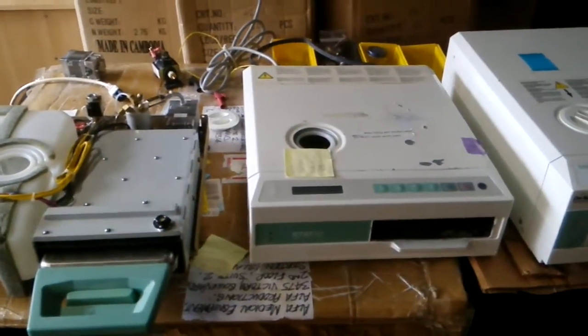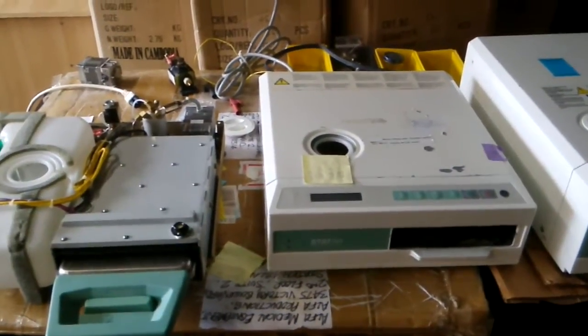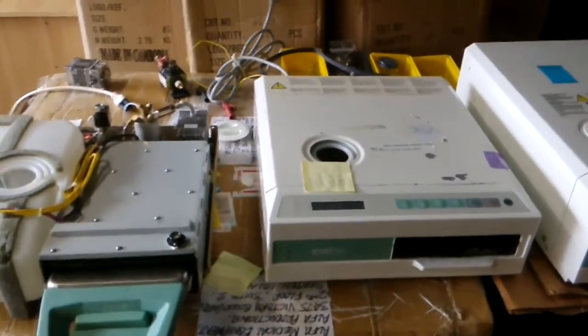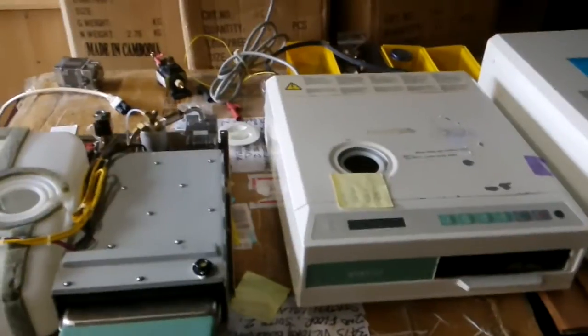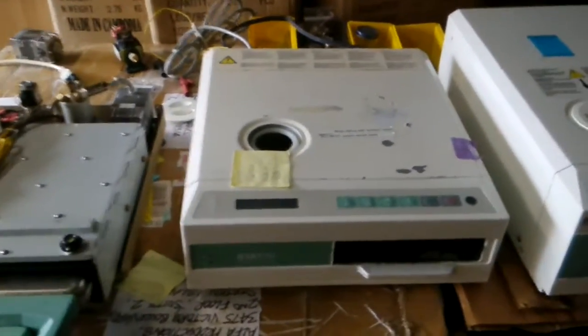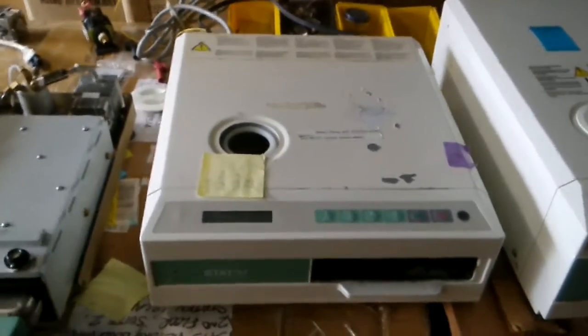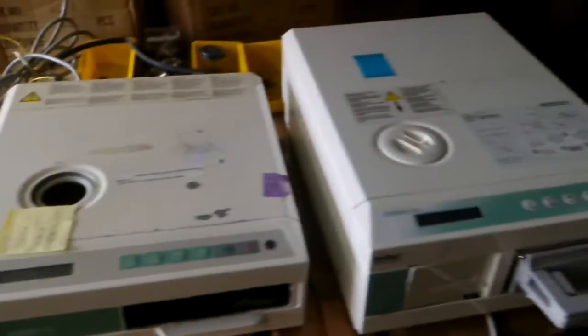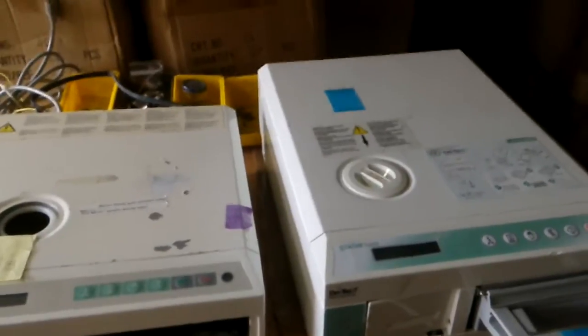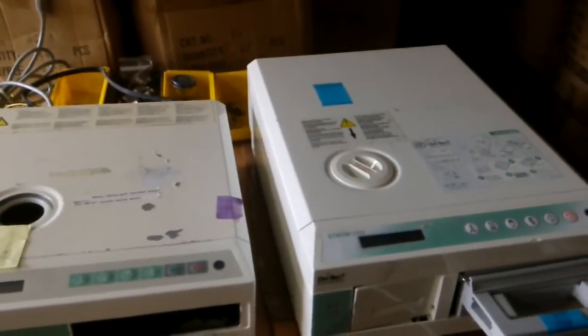Today we will show you how to repair Statin sterilizers: Statin 2000 and Statin 5000. Statin 2000 is a little bit smaller, while Statin 5000 is bigger and comes with a printer in the front side.